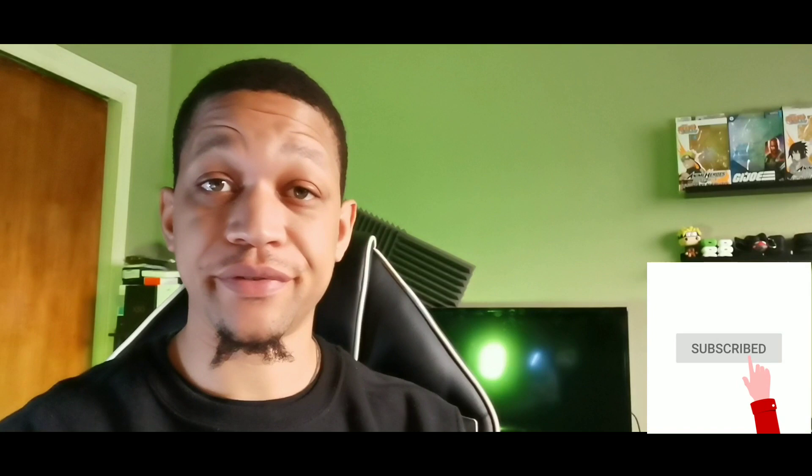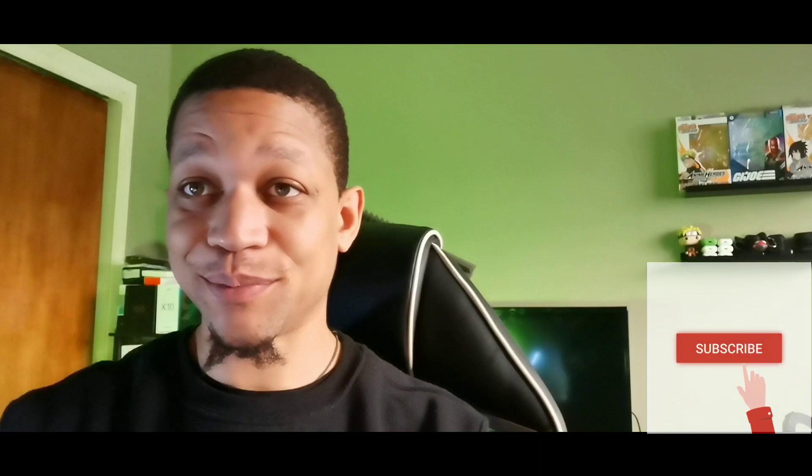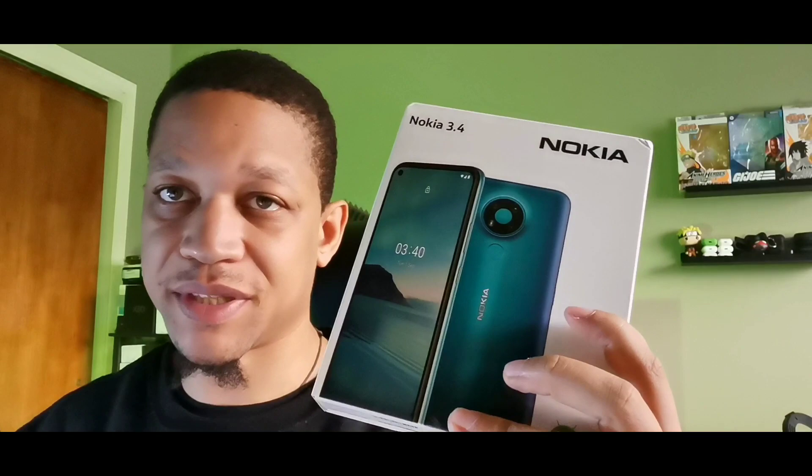Hey what's going on guys, it's your boy Serrano, welcome back to the channel. If you're new make sure you join the crew, and if you're already subscribed, salute. Today we're gonna be taking a look at a package right here, this is the Nokia 3.4. I picked this up off of Amazon.